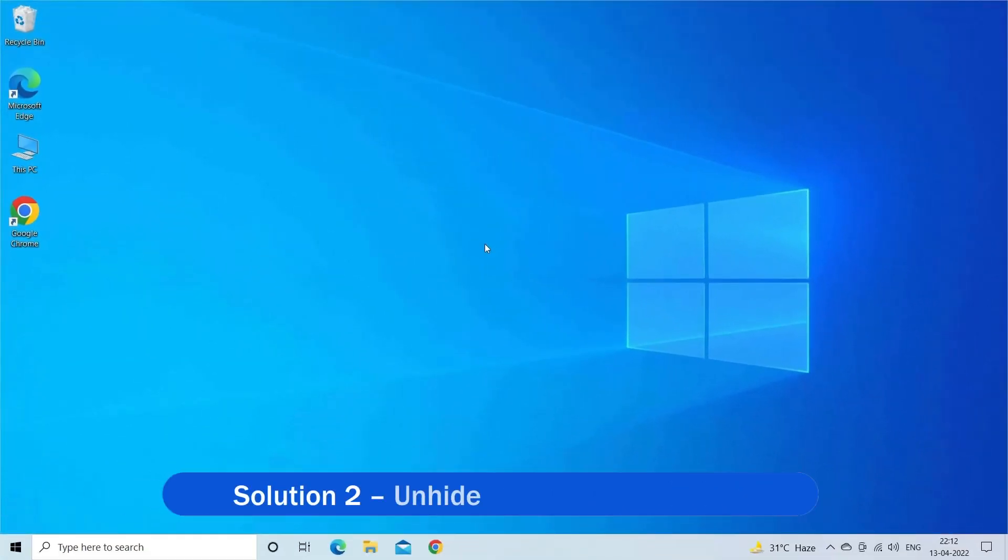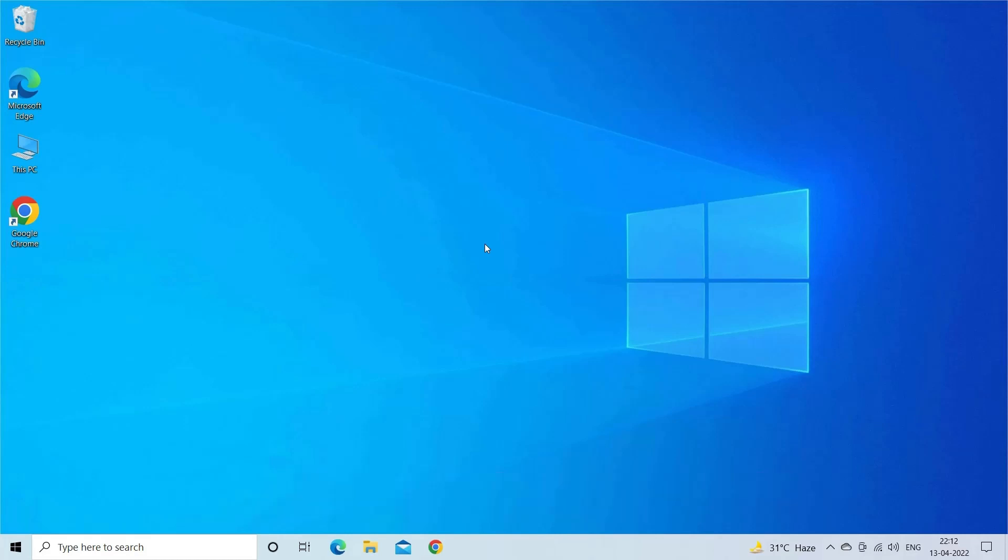Solution 2: Unhide NVIDIA Control Panel. If you're getting the NVIDIA control panel missing after updating the PC to its latest build, then unhiding the NVIDIA control panel will work for you.